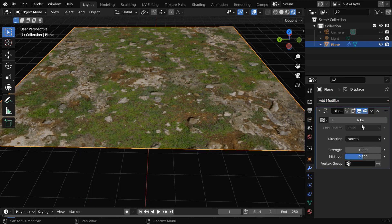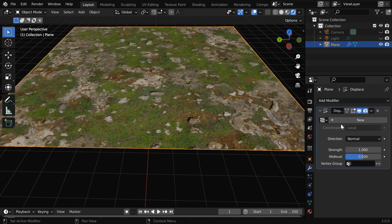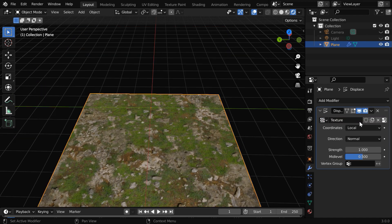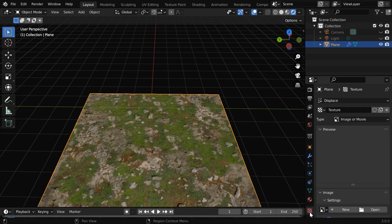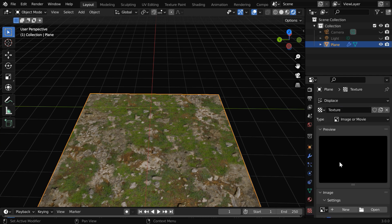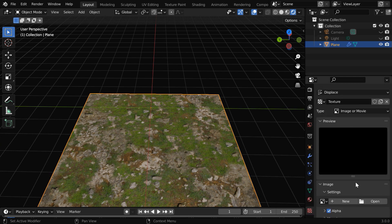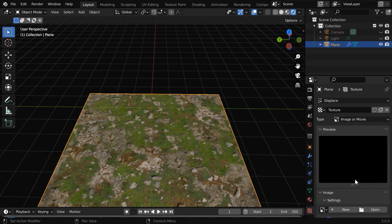We need a texture here as an input to this modifier, and this is where we need to use our displacement map. Since we don't have any existing map, create a new one by clicking this. The settings for this new texture will be available down below in this texture tab. So here we have the texture to be used for the displacement.